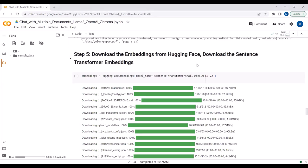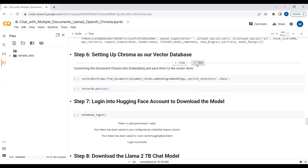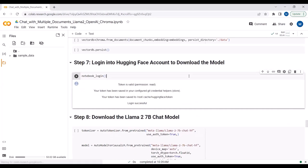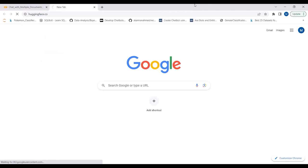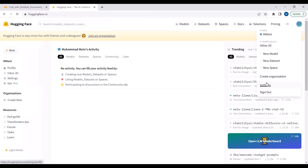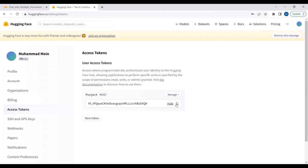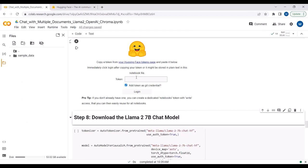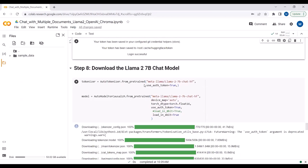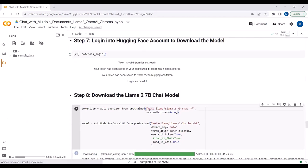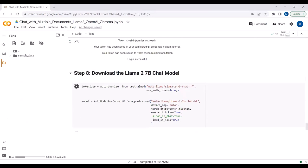We are following the same procedure as before. Now I will go down and download the model from HuggingFace. I will do a notebook login - going to my HuggingFace account, then to Settings, and in the Access Tokens section I will copy the token and log in here so that I can download models from HuggingFace. Login is successful.